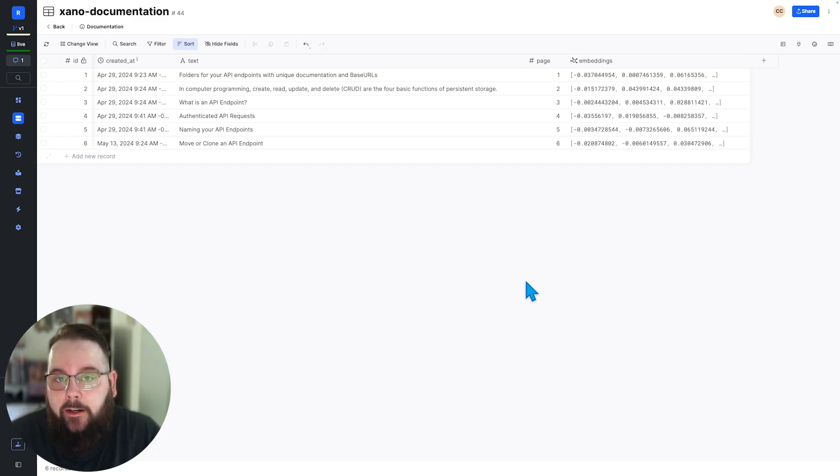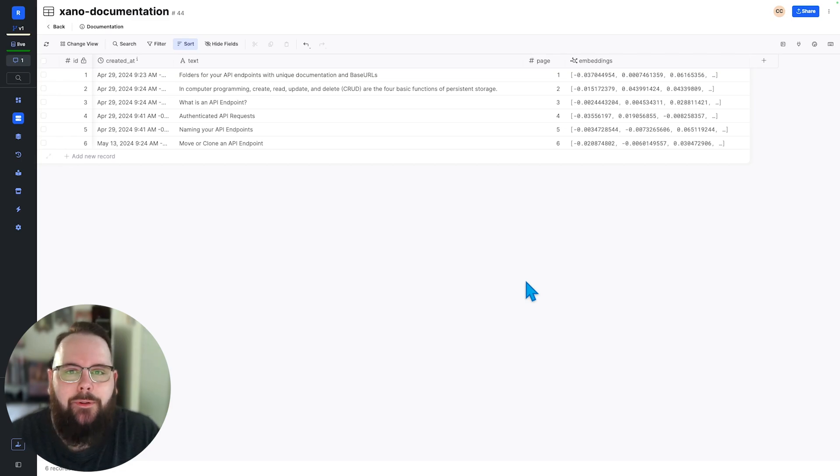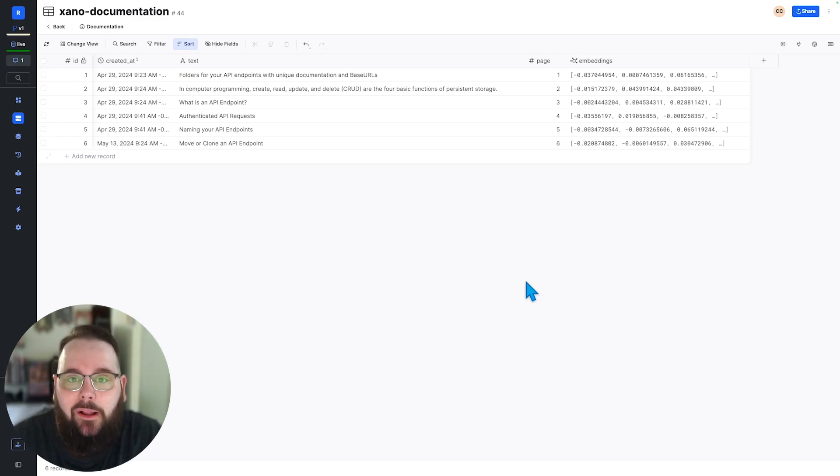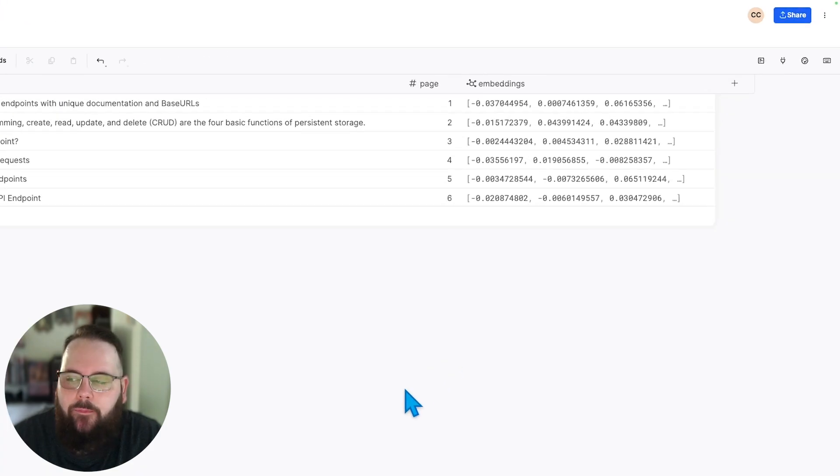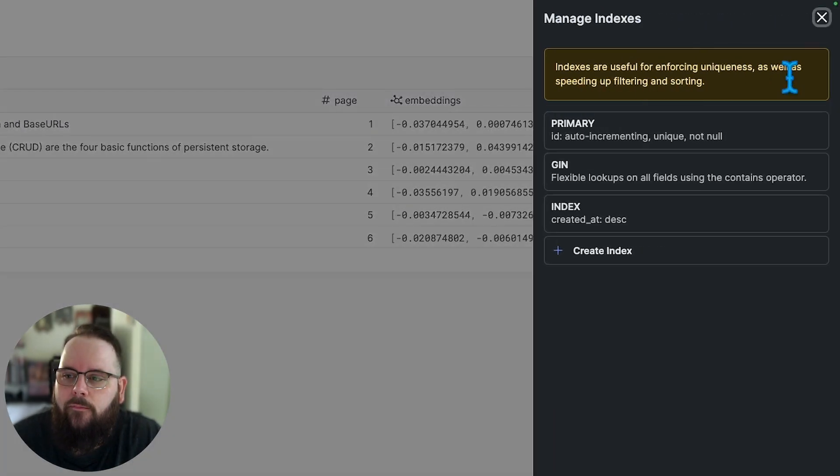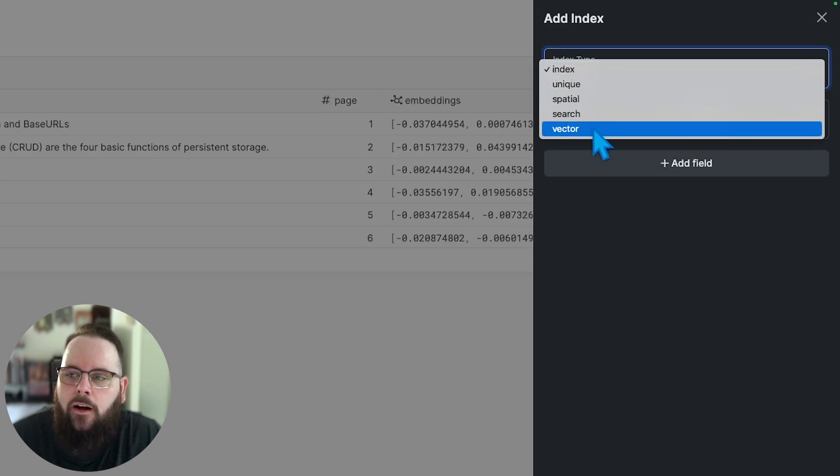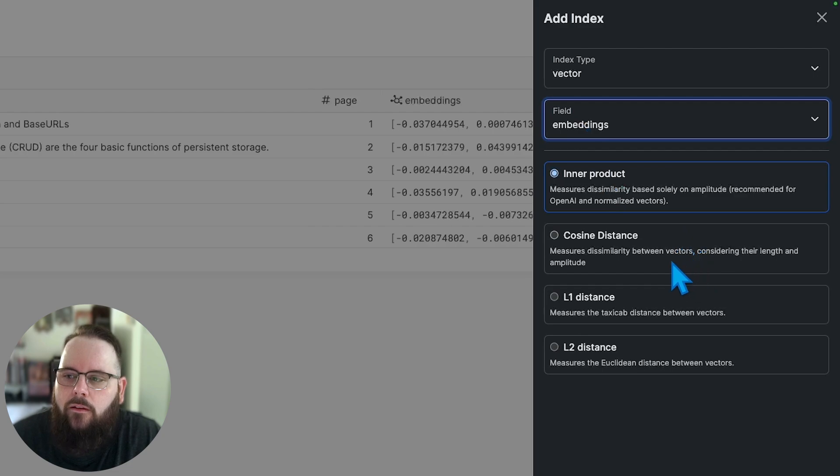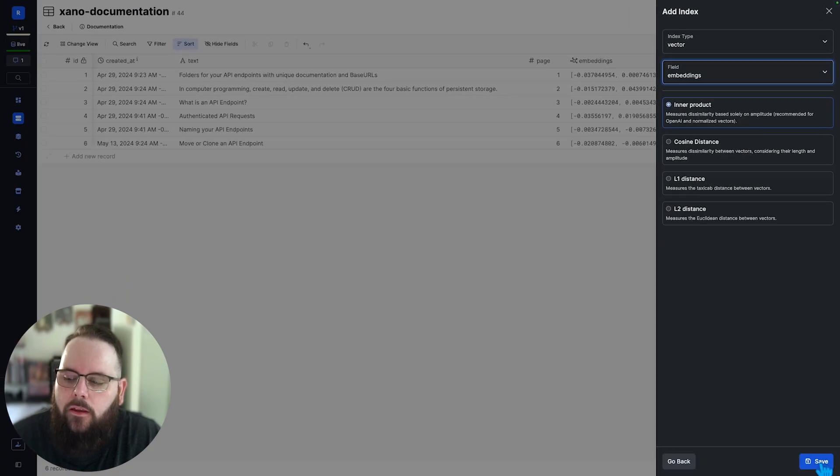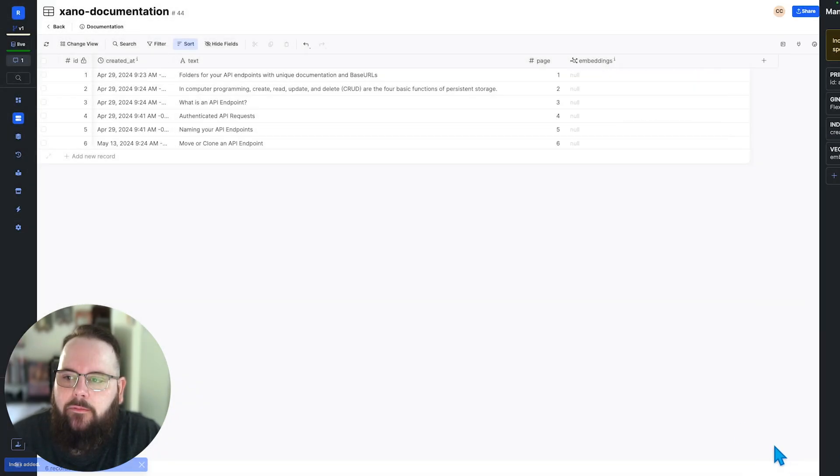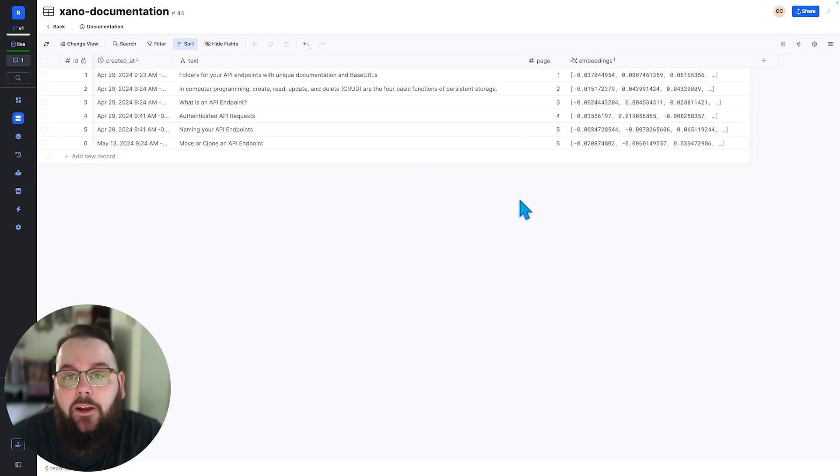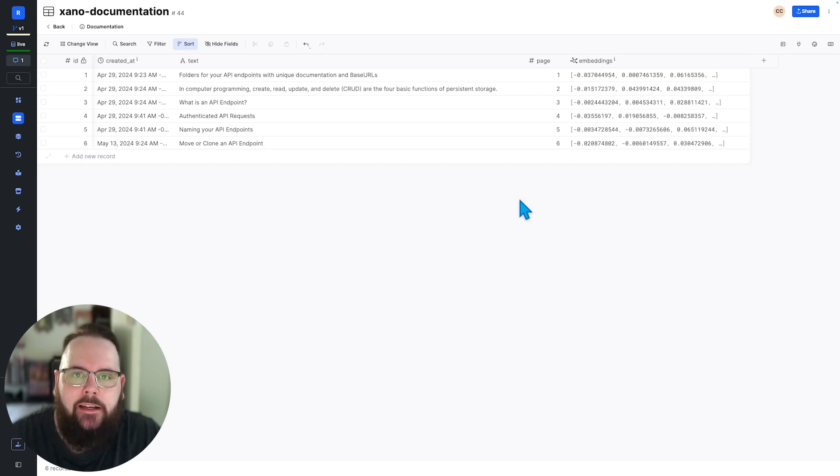With vectors it's a little bit different and we actually just want to be indexing from the start and that is really just because of the volume of vectors that are typically applied even to one single piece of data. So we're going to go ahead and apply an index here. We'll choose our vector index type. We'll choose our embeddings field and for this example OpenAI wants us to use inner product so we will choose that. We'll click save and now my embeddings column is indexed. Again it's very important if you're using embeddings just apply that index to that field from the start.